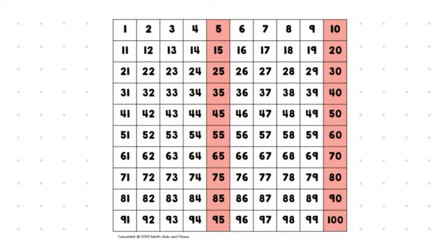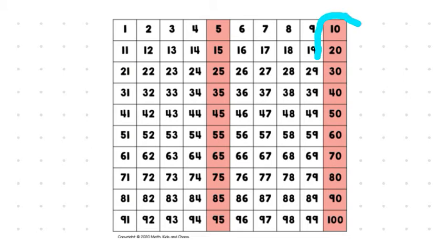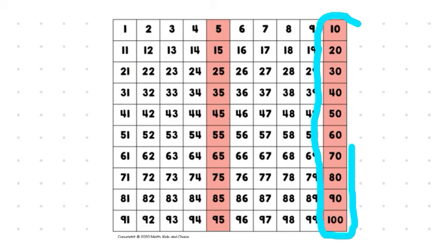So, what really matters to us, though, this week is understanding groups of 10. So, we're going to focus on this column right here. And so, we're just going to practice counting only by 10s. So, here is what we care about. This column right here.